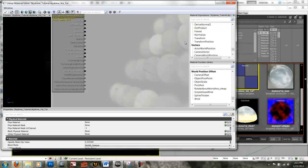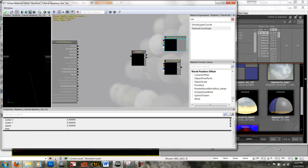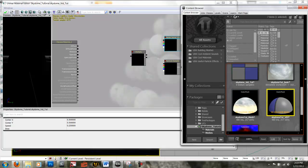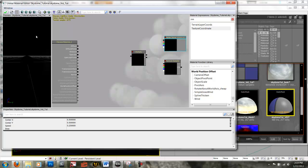In UDK, I've already opened up my Material Editor and I'm starting a new material. To begin with, let's go ahead and add our static mesh so we can see what we're working with. Select your static mesh and click Use Selected Static Mesh in Content Browser. This places a little reference image so we can see what we're doing.